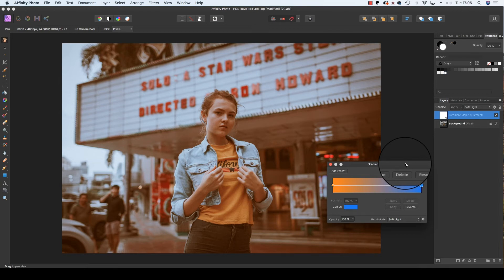Of course, the color choice may be down to whatever image you're using and, of course, down to personal taste as well.